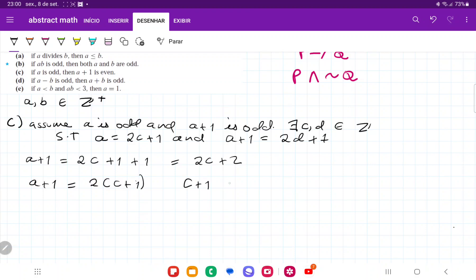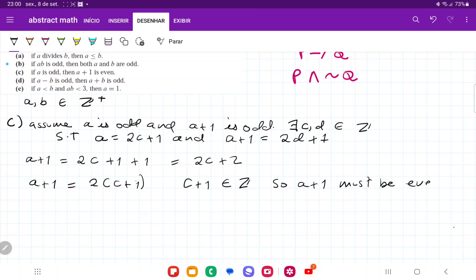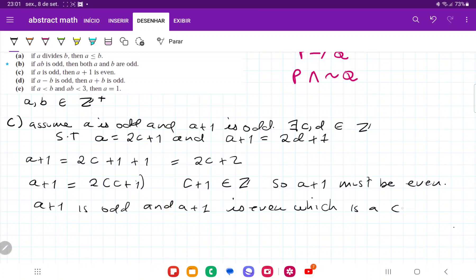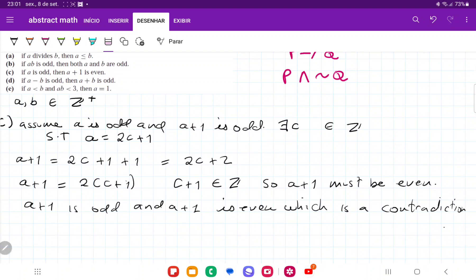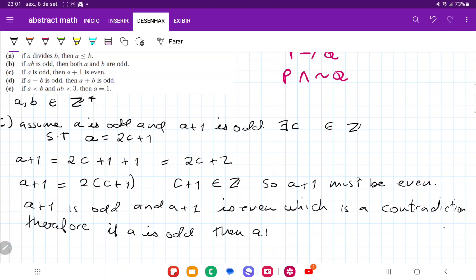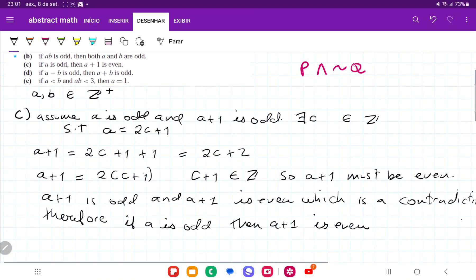Now c plus 1 belongs to the set of integers, so a plus 1 must be even. But we assumed a plus 1 is odd, and we've shown a plus 1 is even, which is a contradiction. Therefore, if a is odd, then a plus 1 is even. That is it for item c.